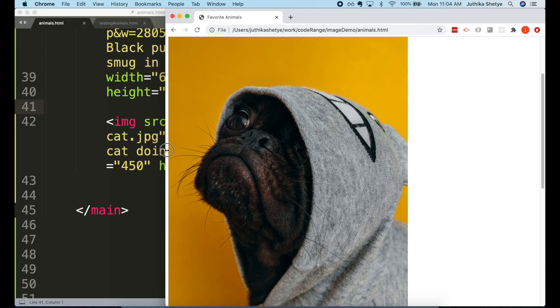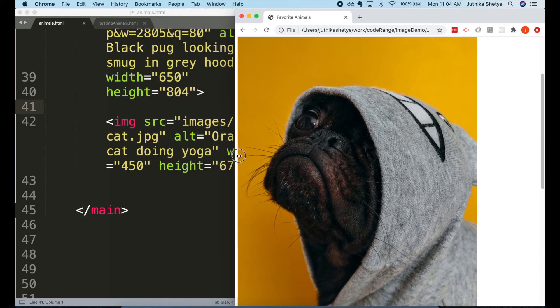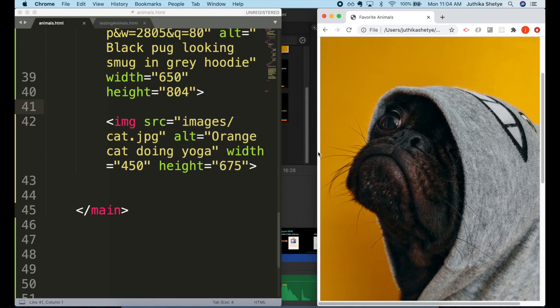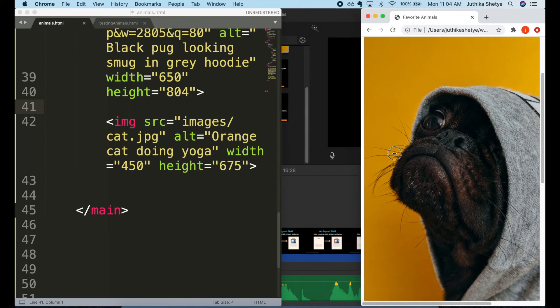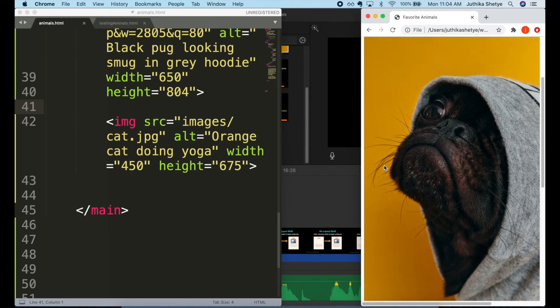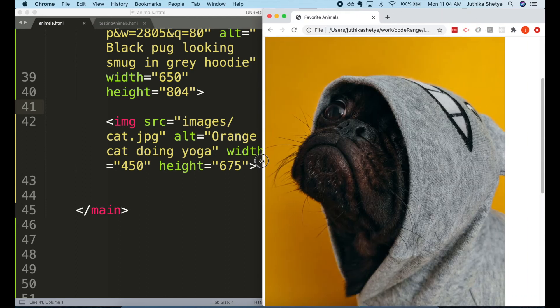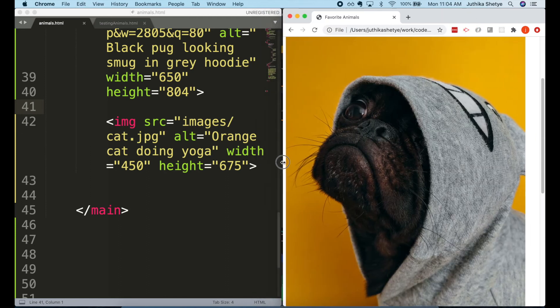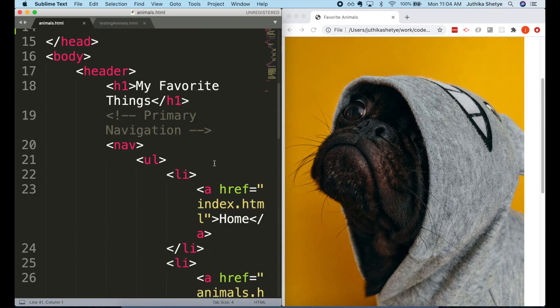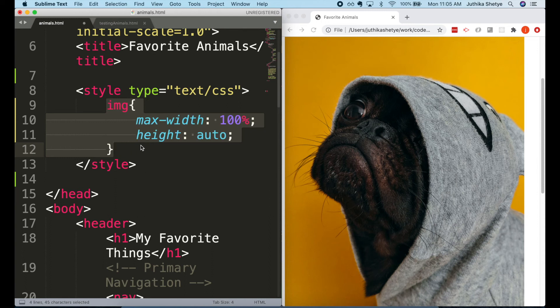The problem with hard-coding the sizes is that if you look at this web page on a mobile or any device that has a smaller viewport size than the image size, then some part of the image might get cut.